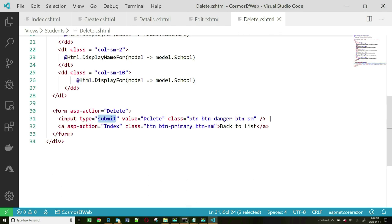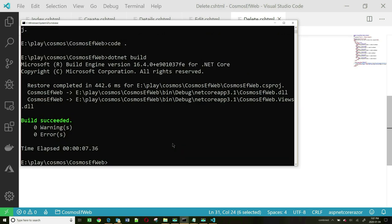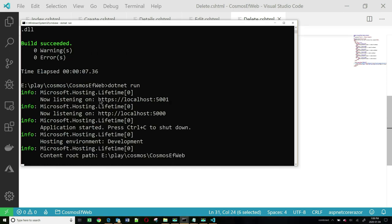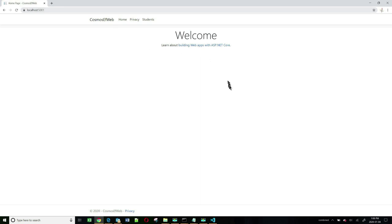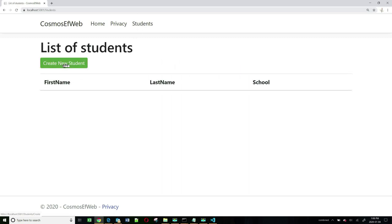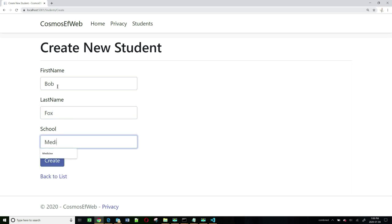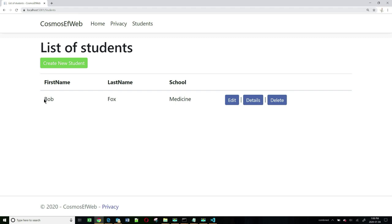We are now in a position to run this application. Let's go back to the command prompt and do a build to make sure we don't have any errors. Sure enough, no errors — let's do dotnet run and open the endpoint in our browser. We have our app. Click on Students — the menu item we added — and we've got a 'Create New Student' button. Let's enter a student called Bob Fox, in the school of medicine. Click on Create, and it works — it added Bob Fox.